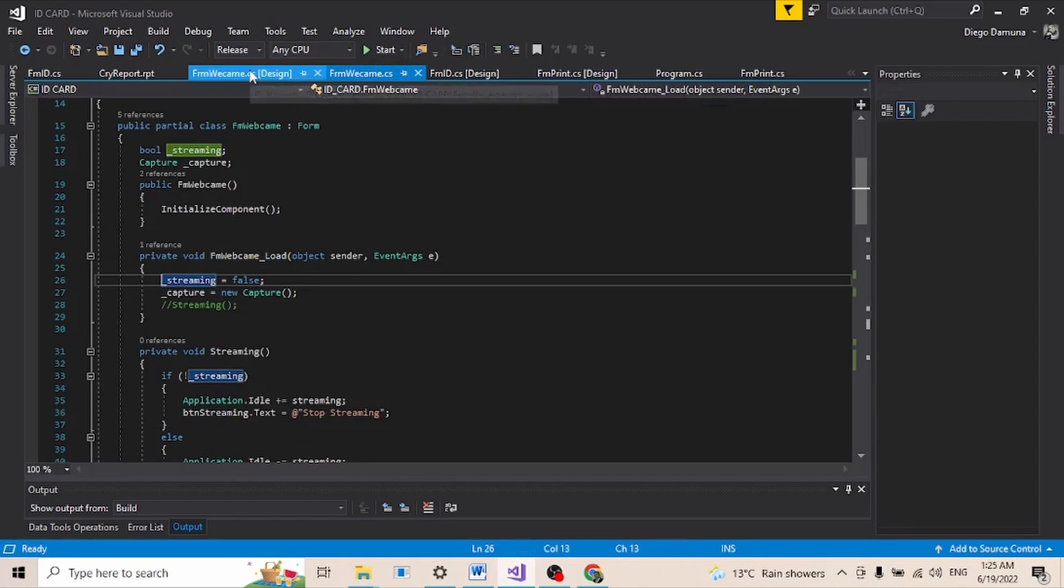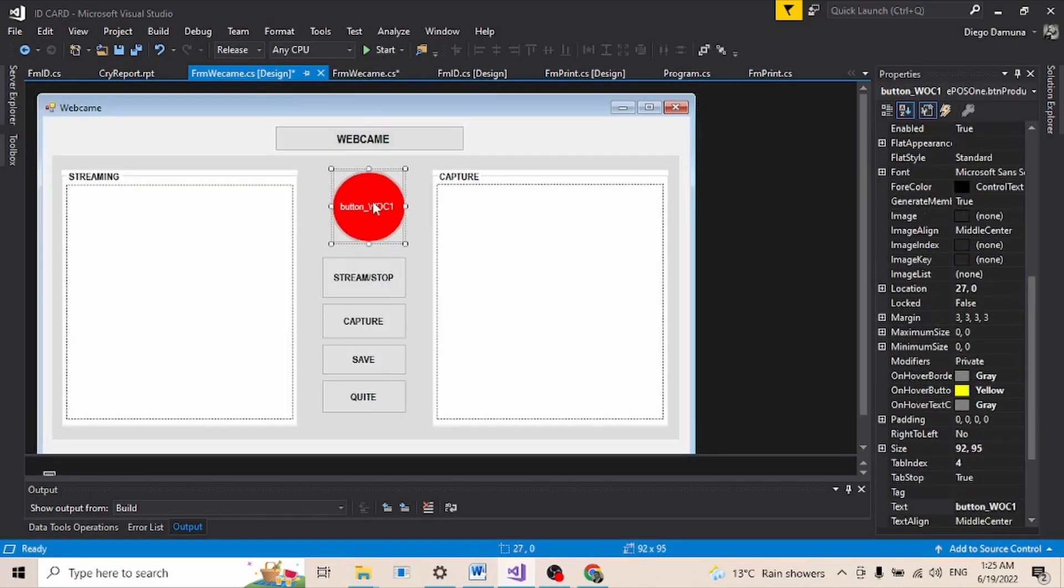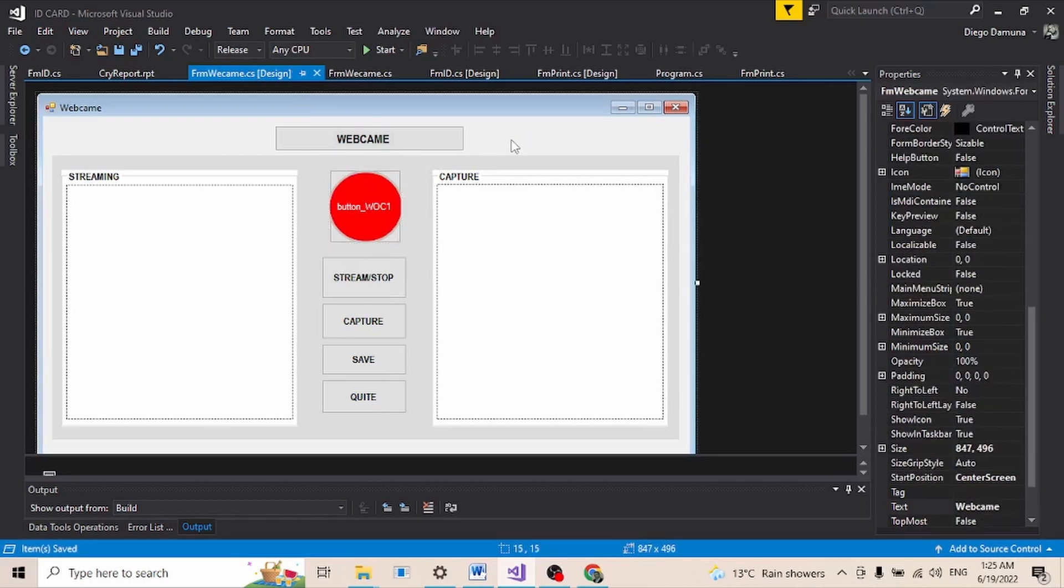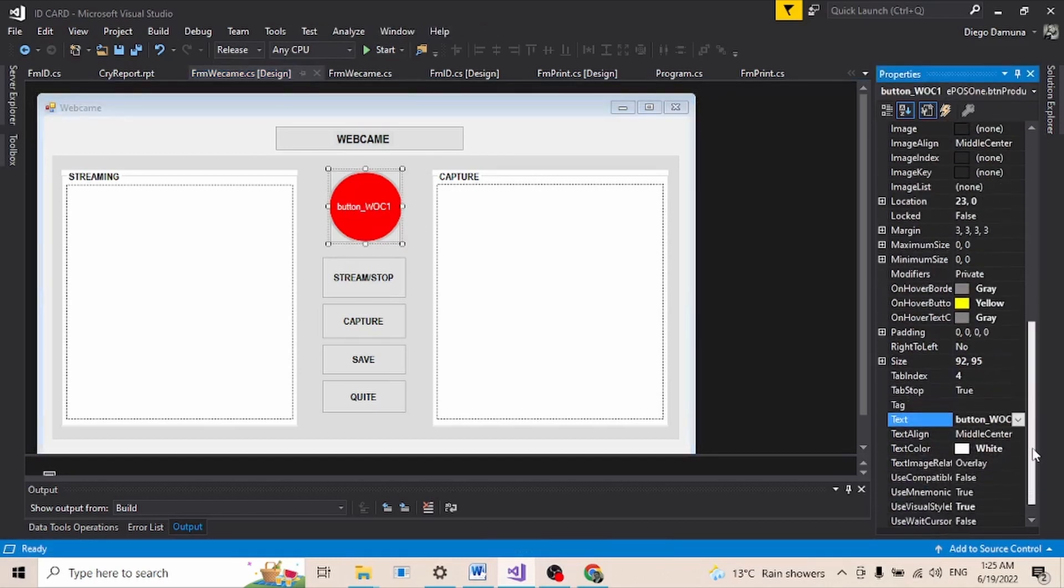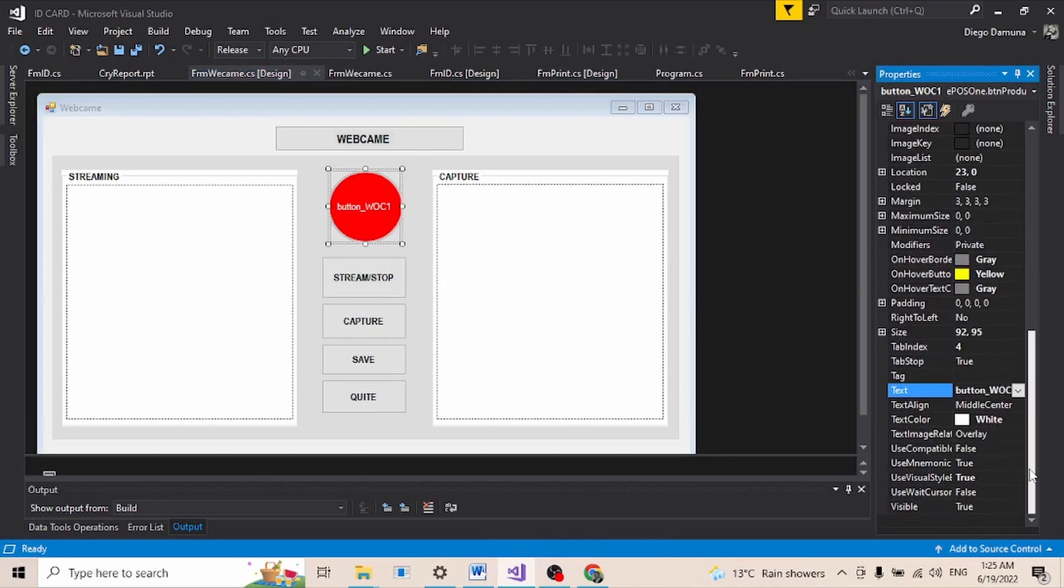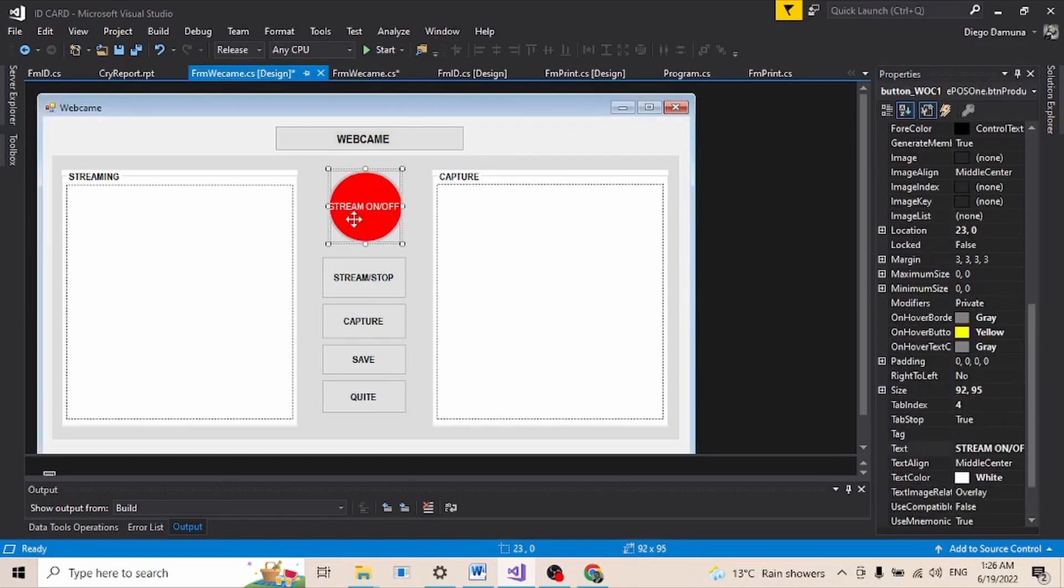Let me try to change the name of this button, the text. Since it is about recording, I'll say stream on and off. Okay, it's a bit too small. Let me try to resize it. I think it should be fine. Let me try to do this. There we go, it's perfect now.